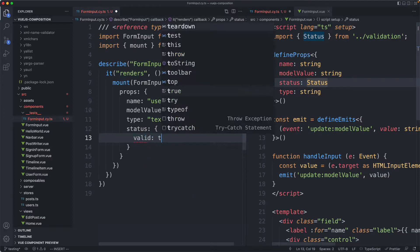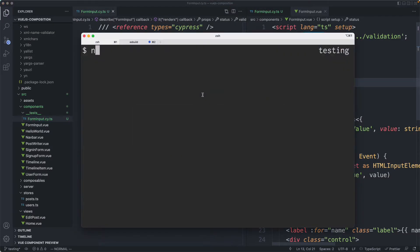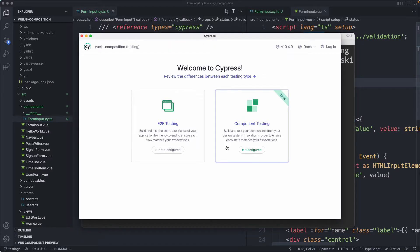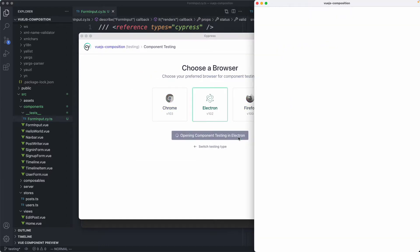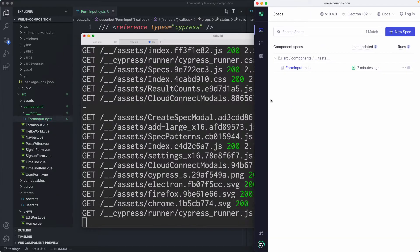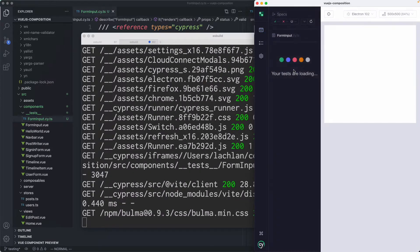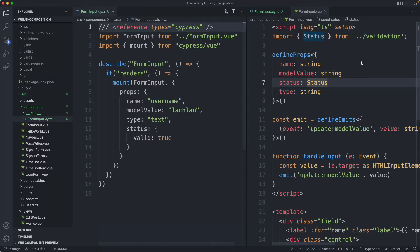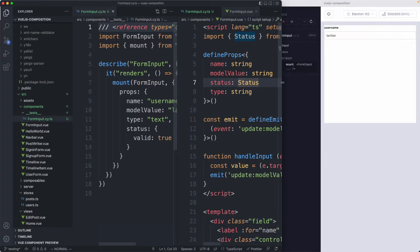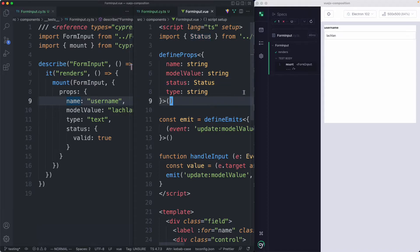If we've done everything correctly this should hopefully be working. The next thing we need to do is launch Cypress with NPX Cypress open. I've already configured this. Now if we click on our test we can see everything is working, and I'm just going to make this a bit smaller so you can see what is going on.